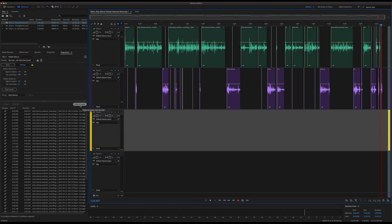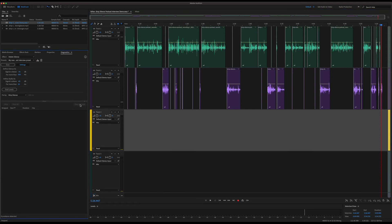That's a quick look at the strip silence feature in Adobe Audition. Happy to answer more questions on Reddit at r/AdobeAudition or in the comments section wherever you're watching this video. Thanks a lot and have a great day!